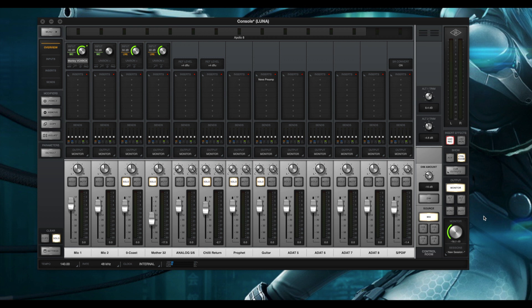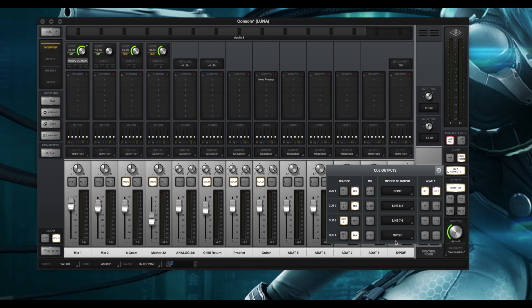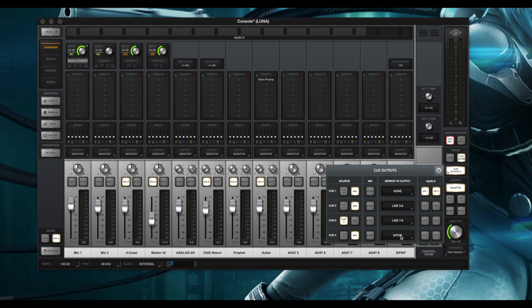The next thing you need to do is you're going to have to sacrifice one of those cues, depending on what Apollo interface you have. You select the cue that you want to sacrifice and then you select SPDIF as your output to mirror. This is pre fader, so once you do this your readings will be more accurate.